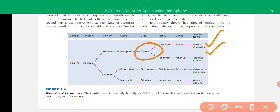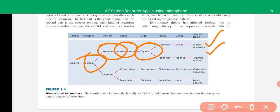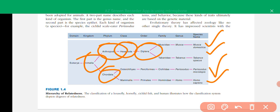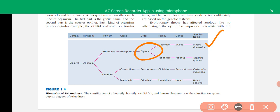Tabanus opacus and Musca domesticus are more related to each other than either is to Perissodactyla or Homo sapiens. Homo sapiens and its sister species share a common phylum and are more closely related to each other than they are to Musca domesticus or Tabanus opacus, even though all share the same class and phylum at higher levels.